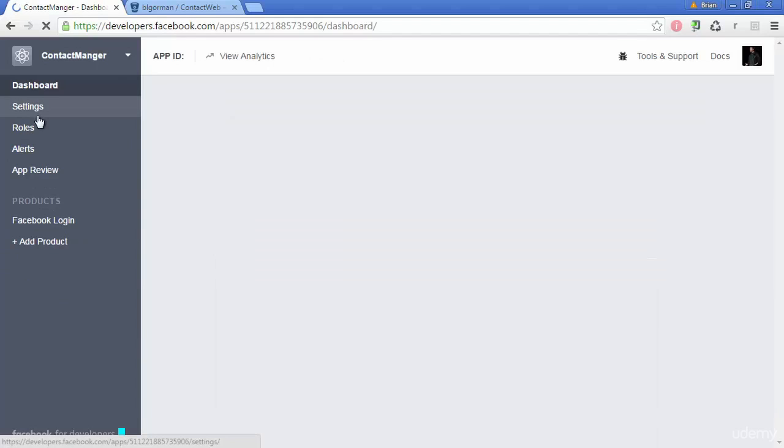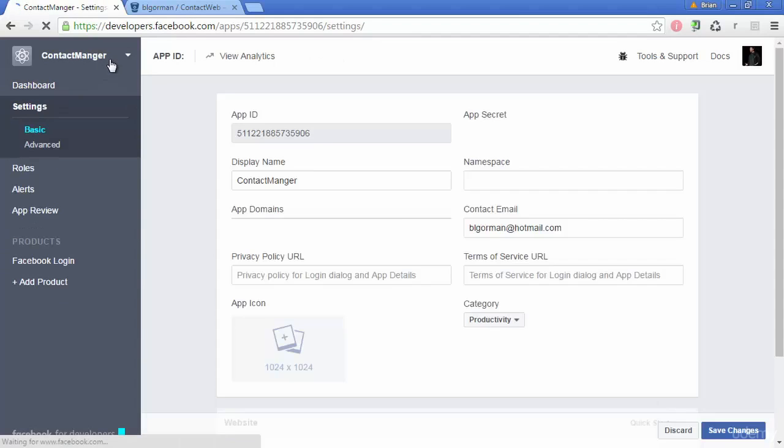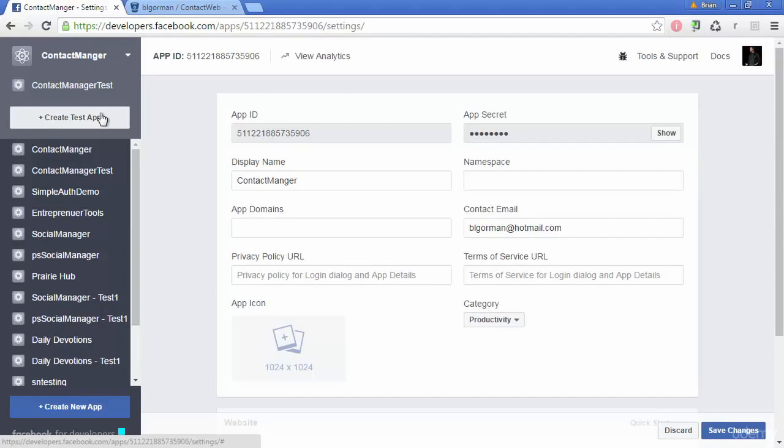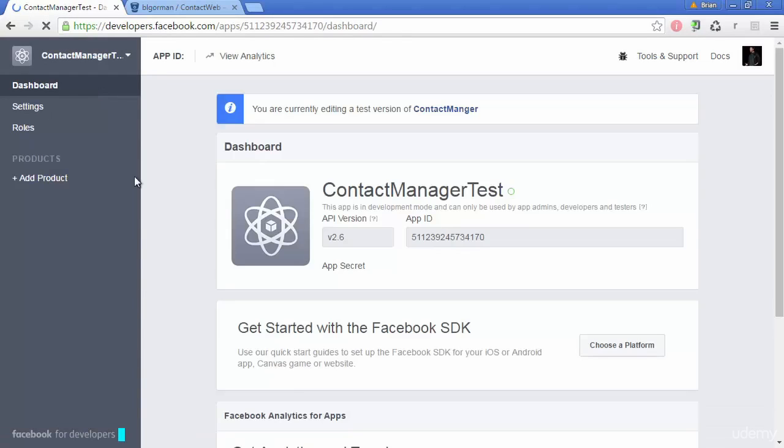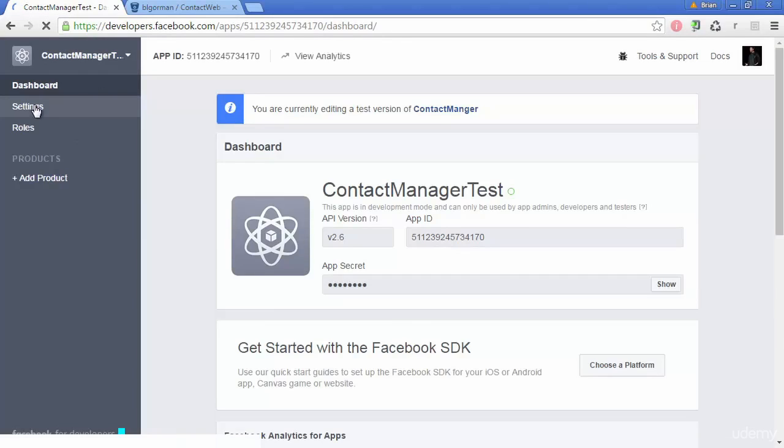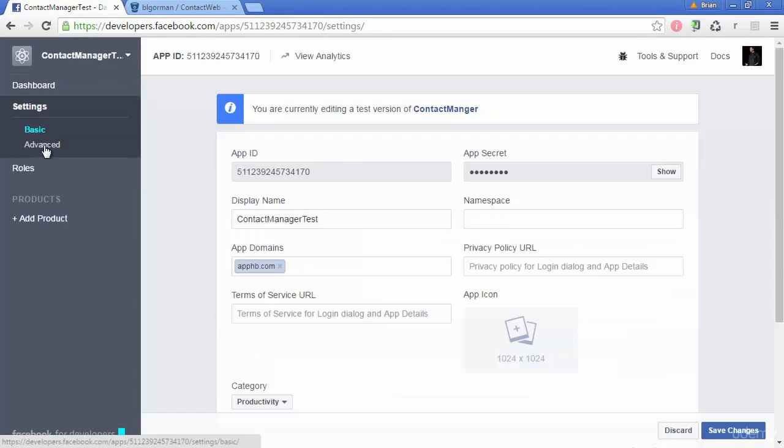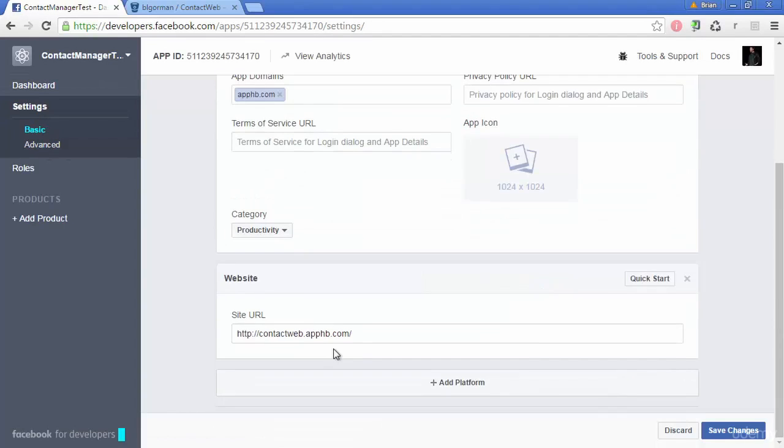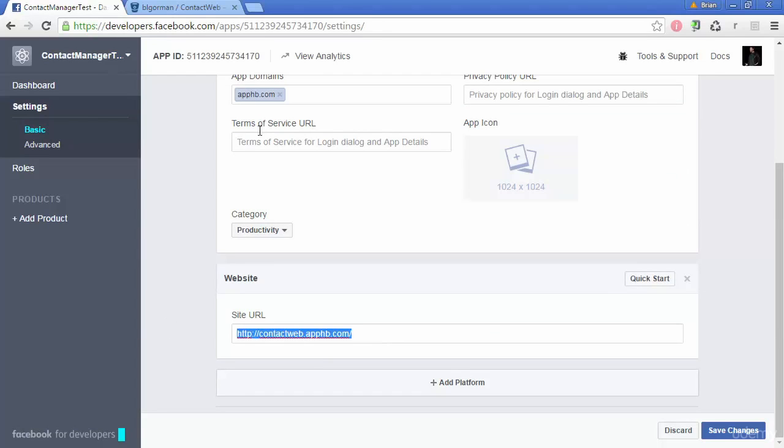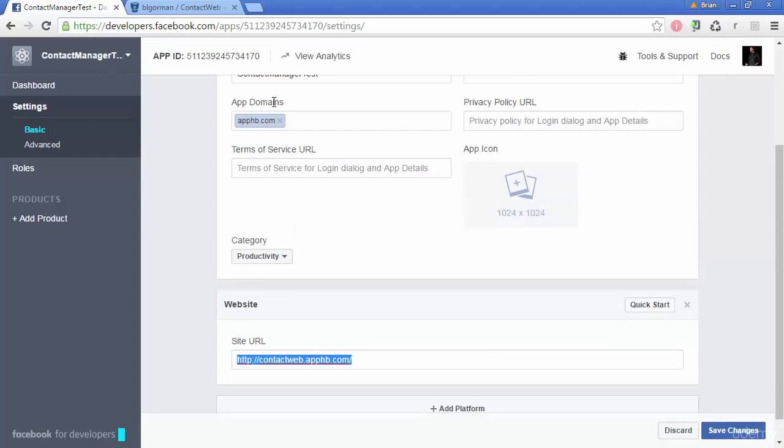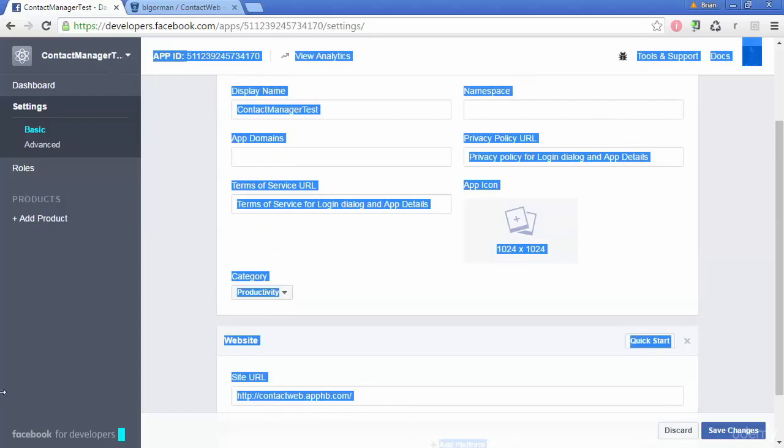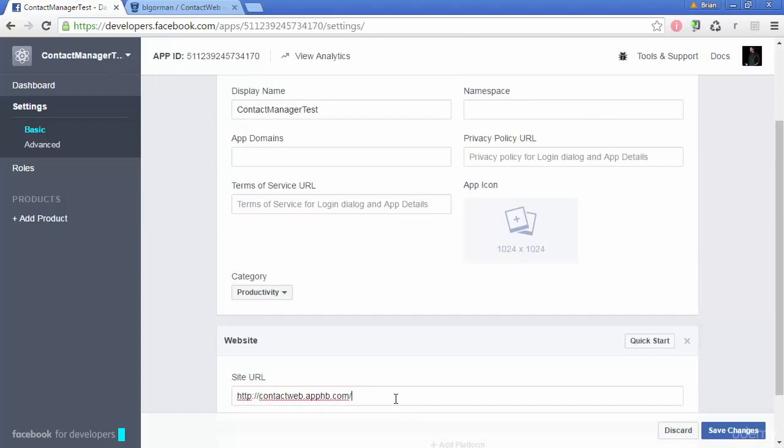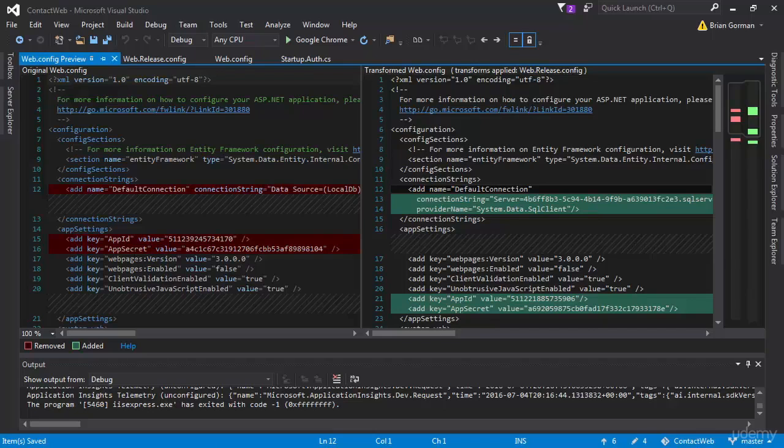What we want to do is make sure that our settings are correct. Let's go back to contact manager test here. And so on contact manager test on my settings, I had set app Harbor as my domain and my site URL is contact web. Now I need to put this back to my localhost URL here and my app Harbor needs to go away.